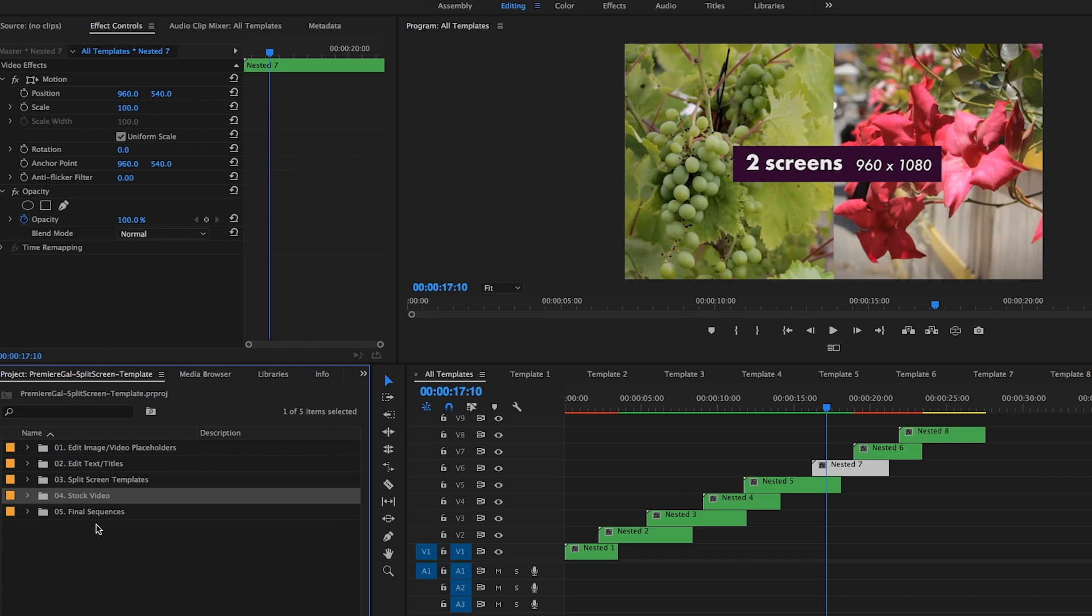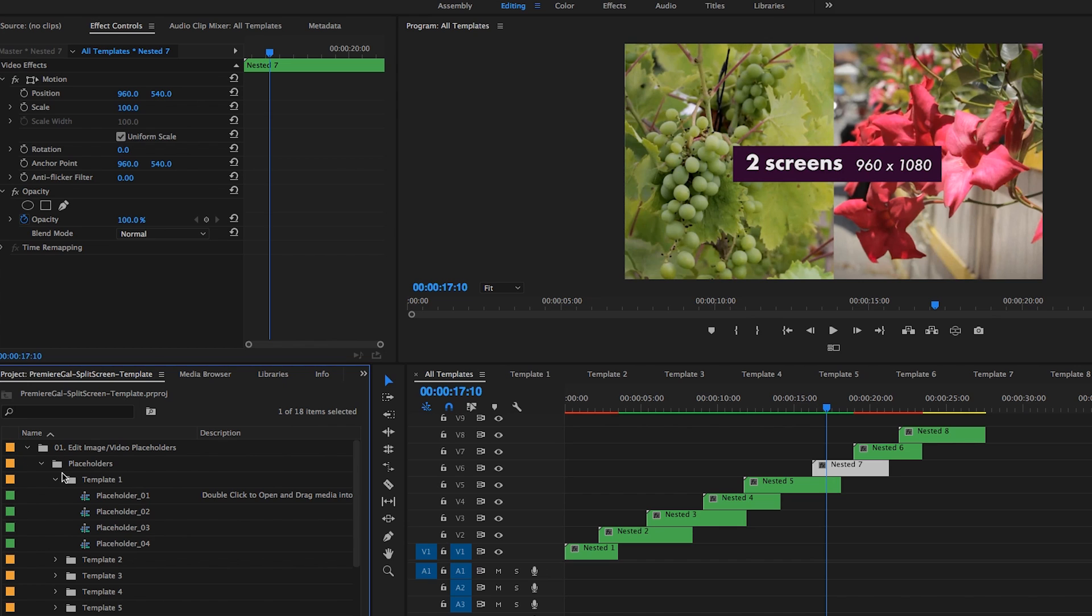So how did I create these templates? Like if you wanted to make your own custom one, how do you do it? Well, it does take a little bit of time, but it's not too difficult, and once you set it up, all you have to do is edit the placeholders going forward.